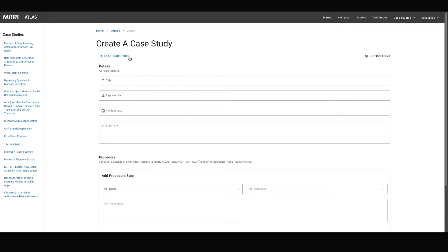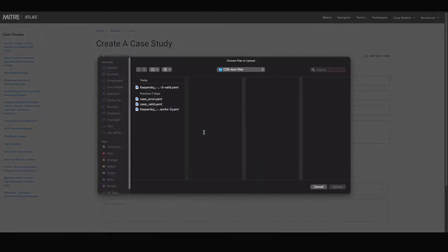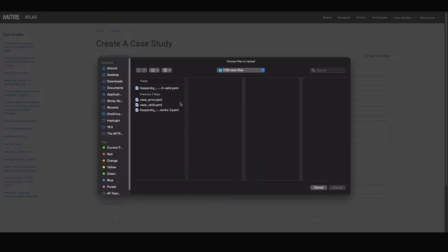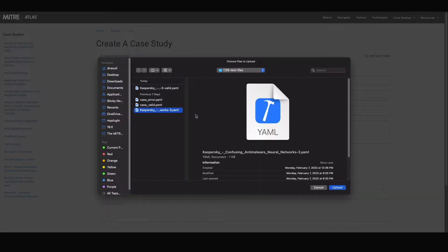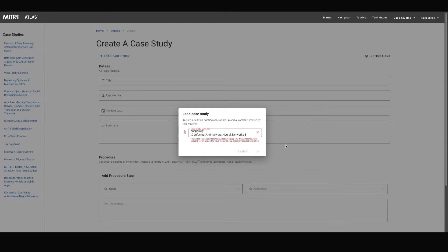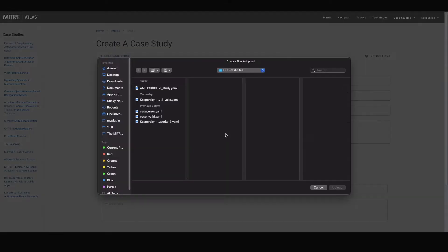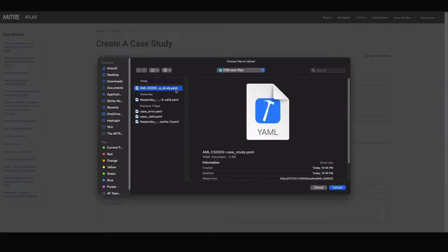When loading in an existing case study file, the dialog box will display any file errors if the website finds that the file has an invalid format. Otherwise, if the file format is accepted, the form will be auto-filled by the contents of the user uploaded file.